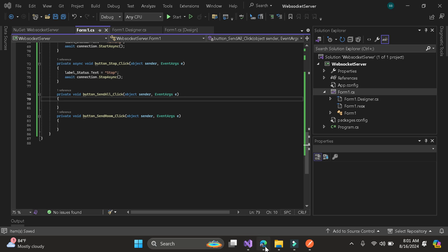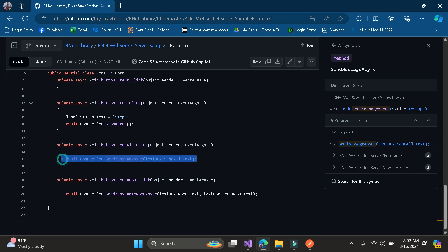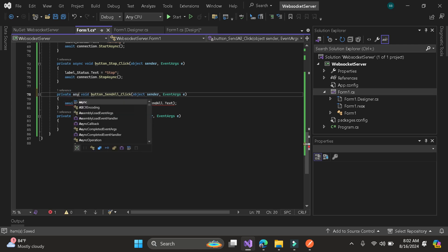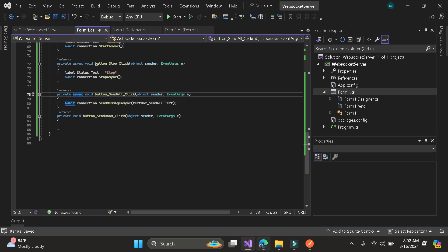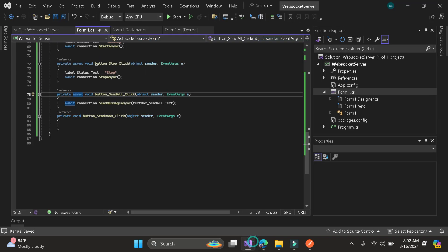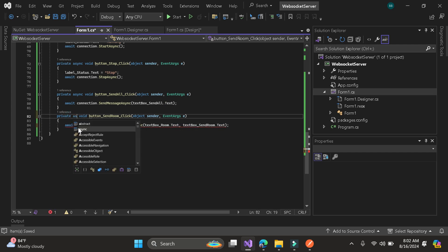I will just copy this code. All of our code is asynchronous so that our application won't block once we use this library. For the send message and send room, copy this. For send room, as you can see, we have a room ID.